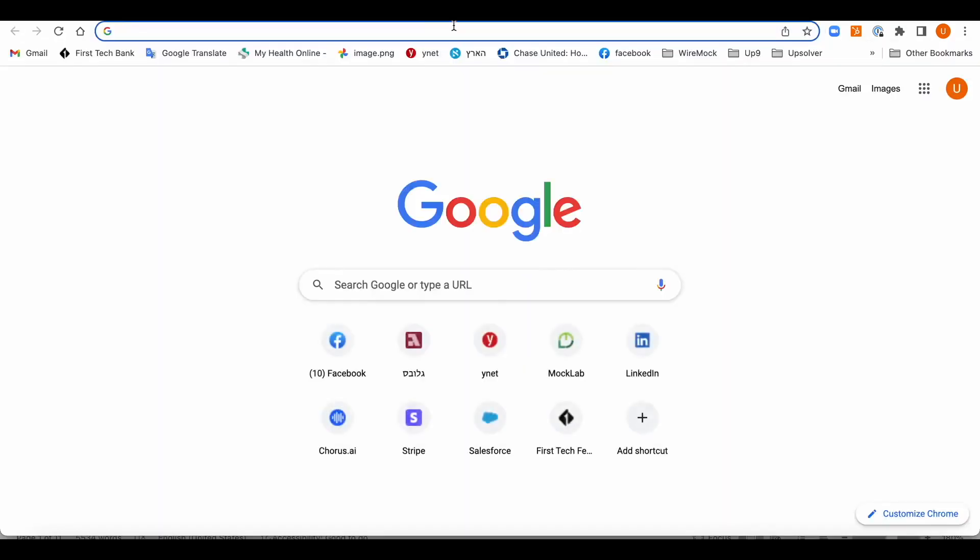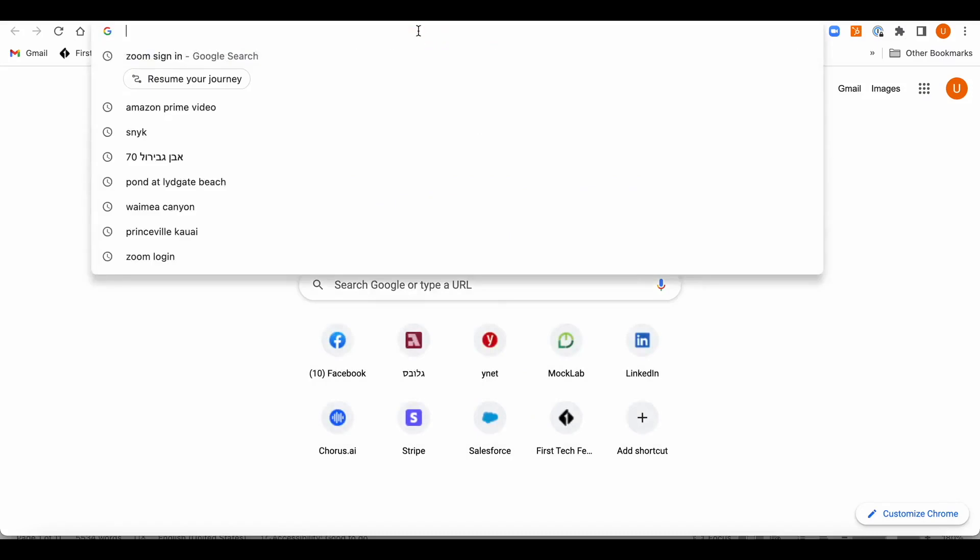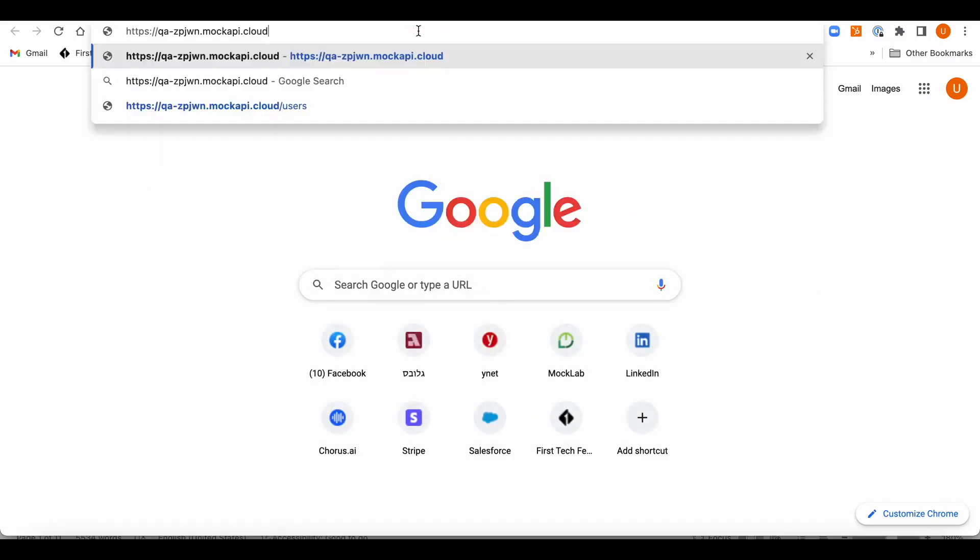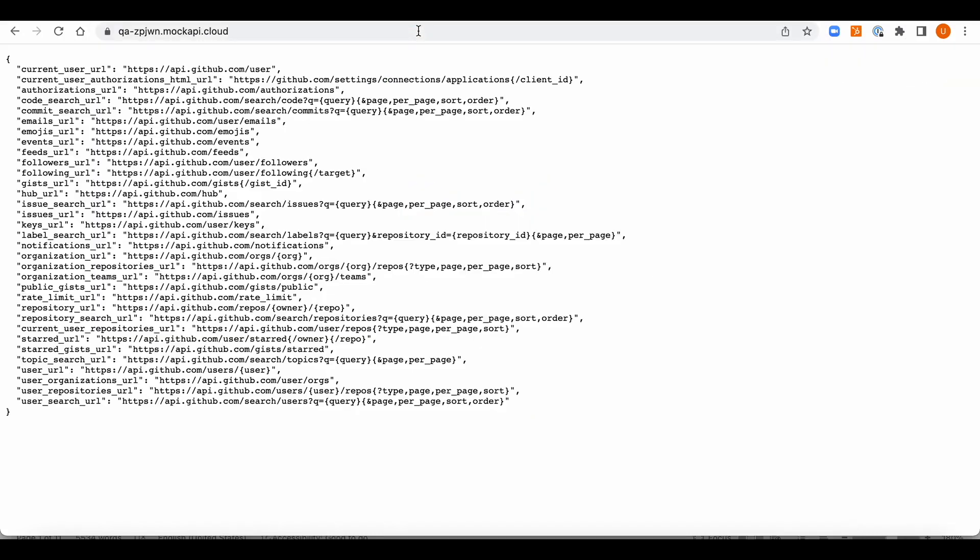Okay, so here we're going to call the mock URL which will then get forwarded to the recorded URL.